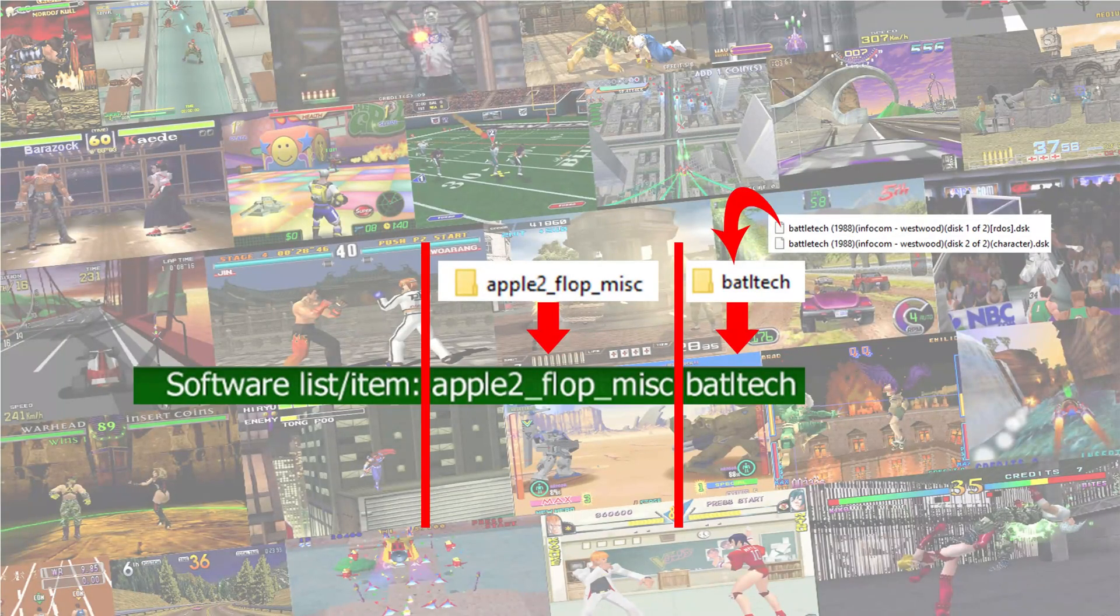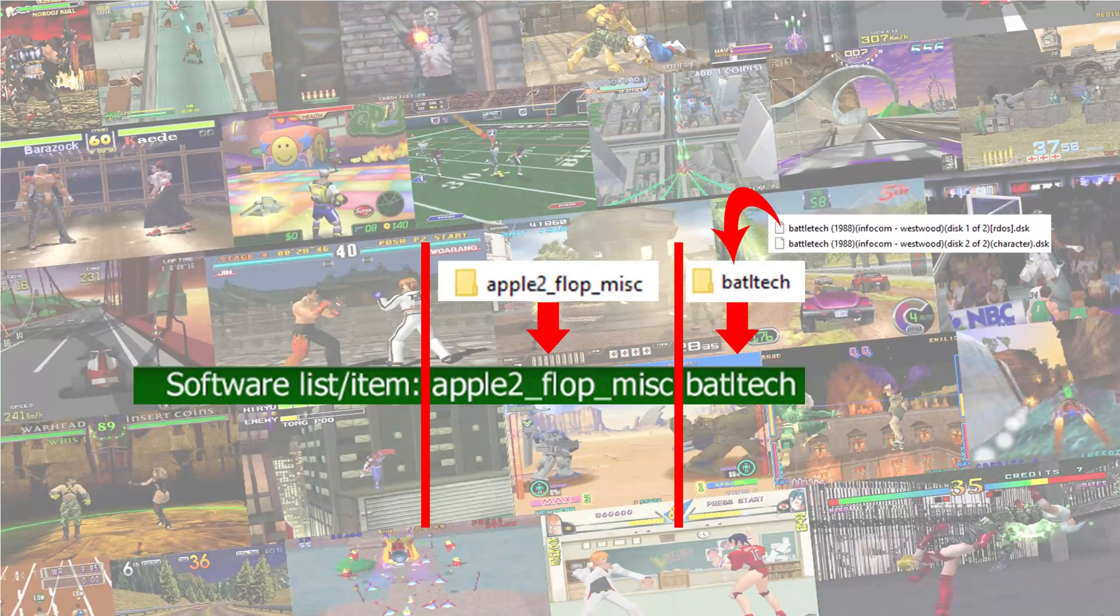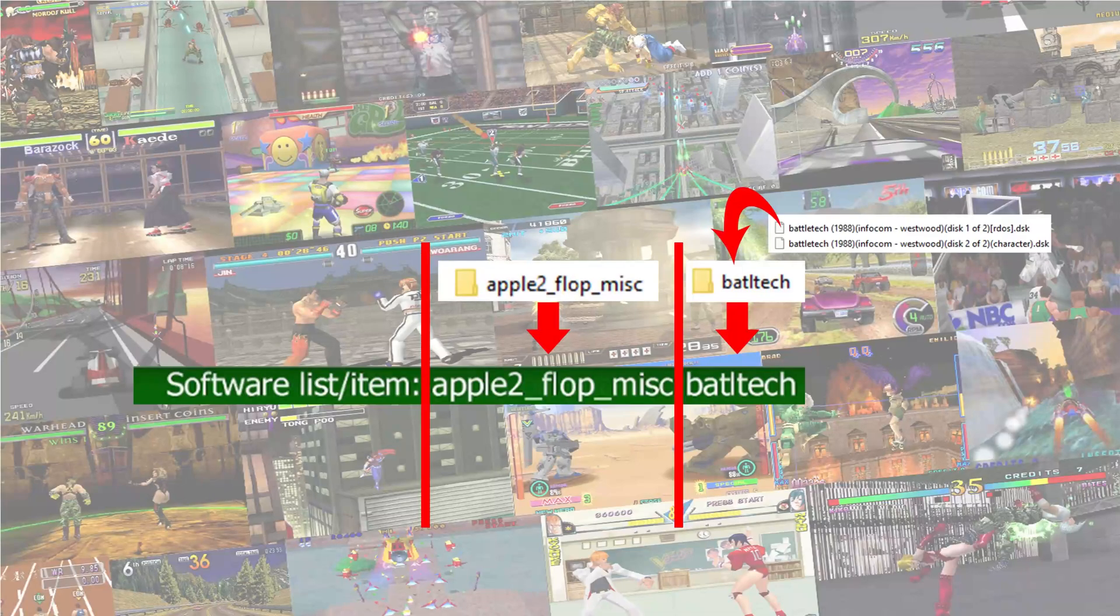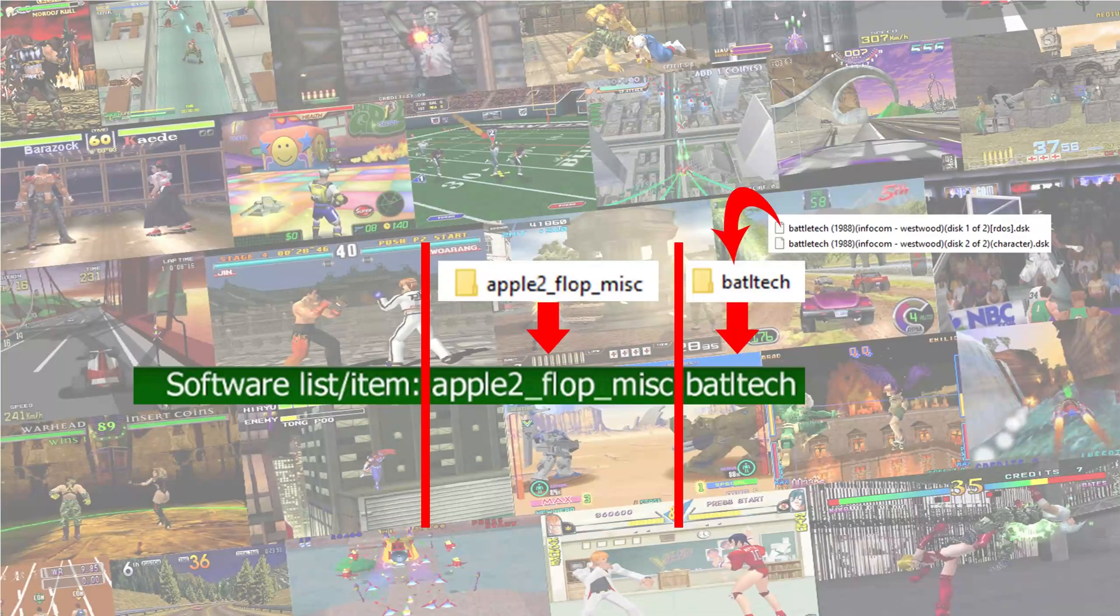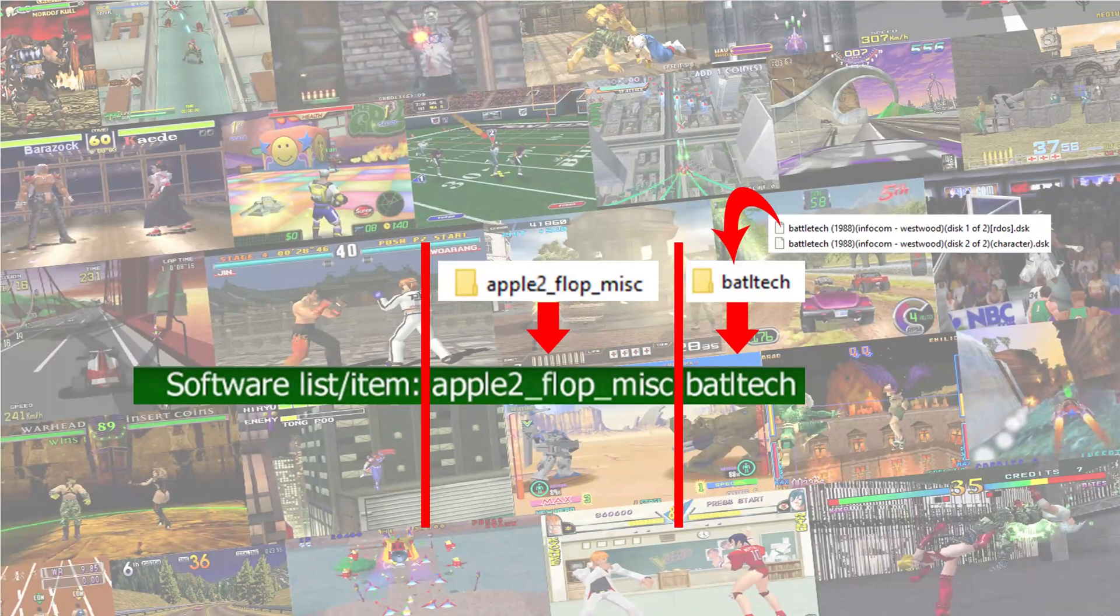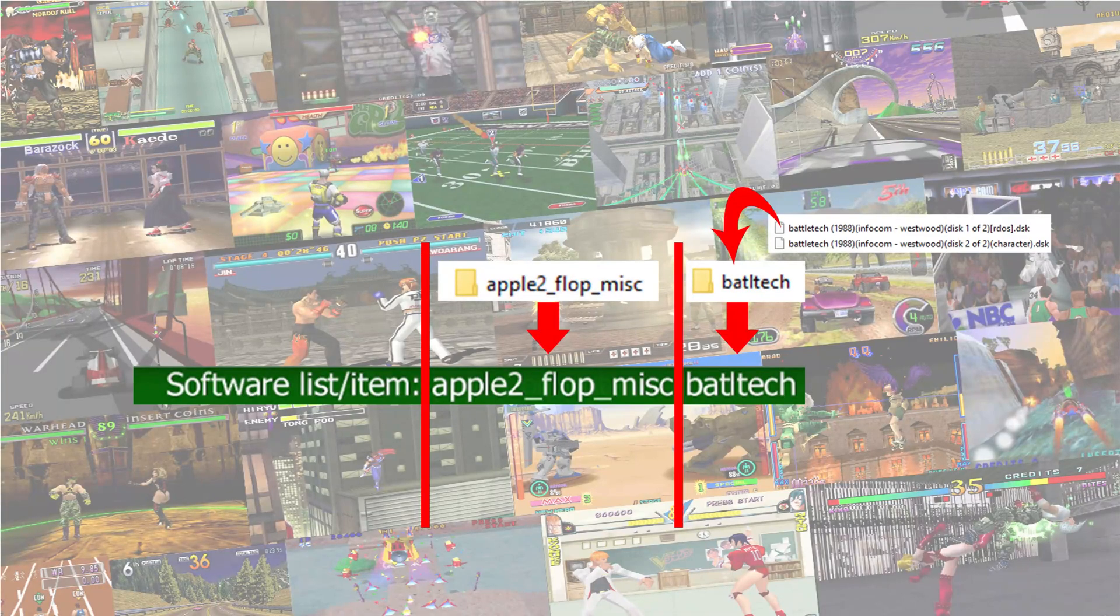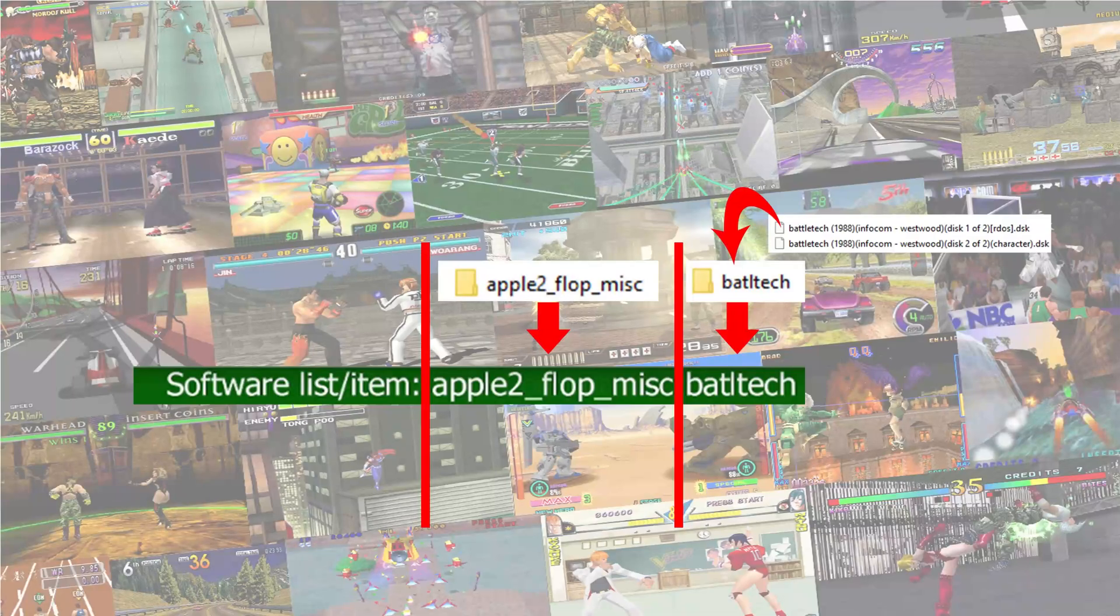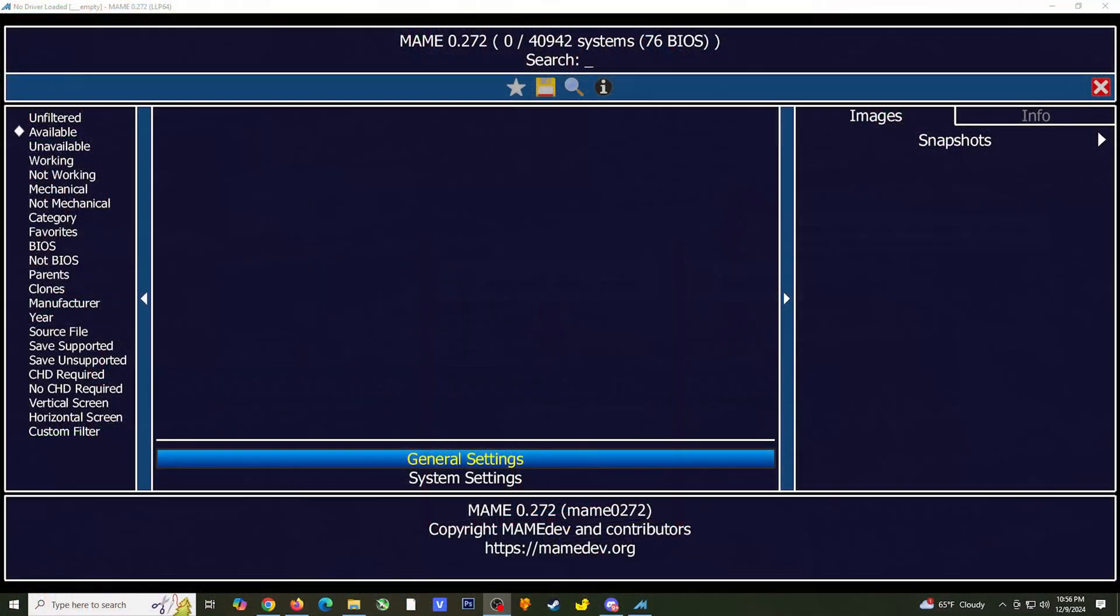Software lists require that you set up your game with a certain file structure. You first want to create a target folder with the name of the hardware, then create a subfolder with the name of the game, and then put your game into the subfolder. Software lists do not detect zip files, so you will have to extract the game into the folder using an application like WinRAR. I've added a link to the application in the comment section.